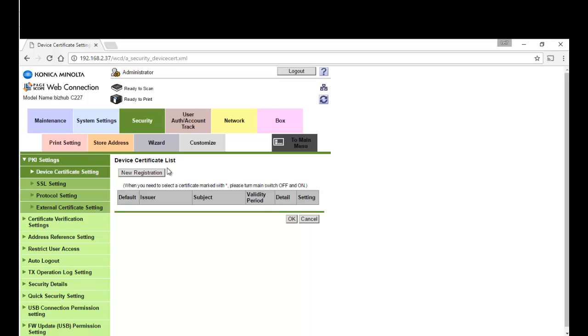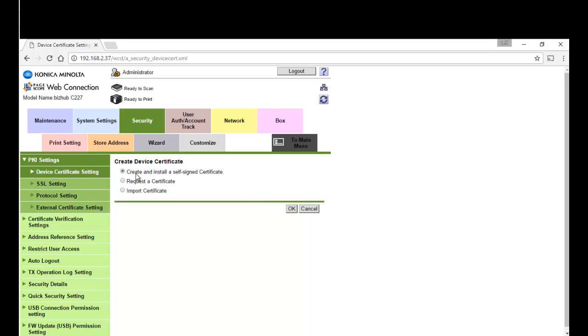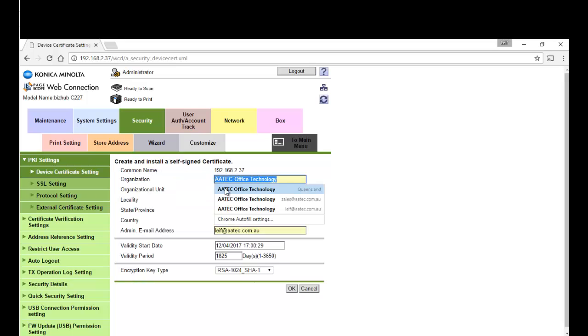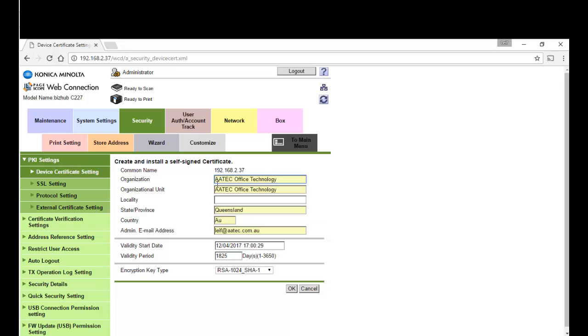We're going to create and install a self-signed certificate. In these values you can just type in anything, they don't really have any significance, you just have to fill something in all these fields.